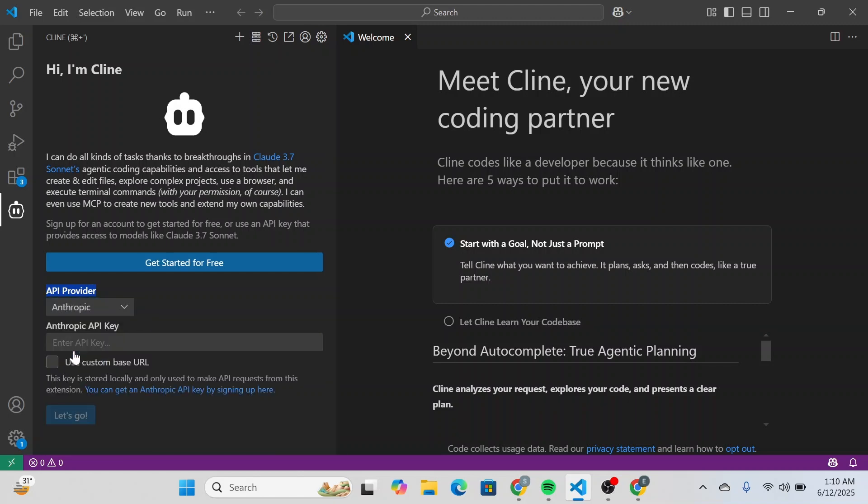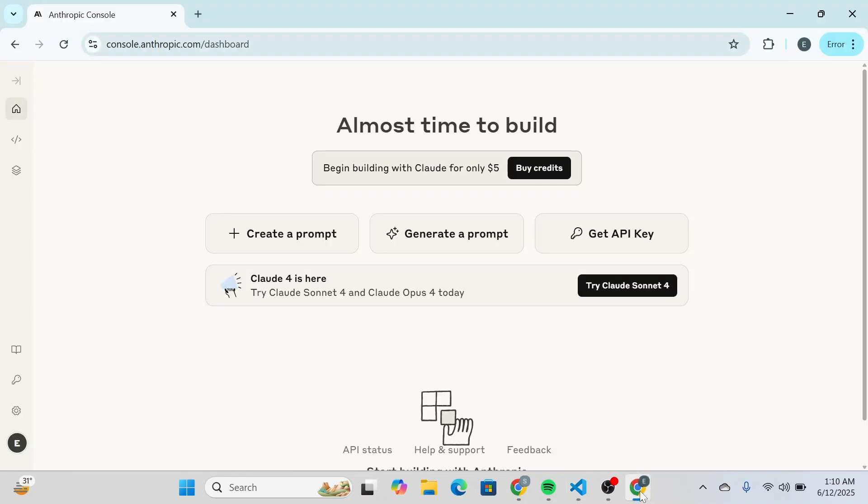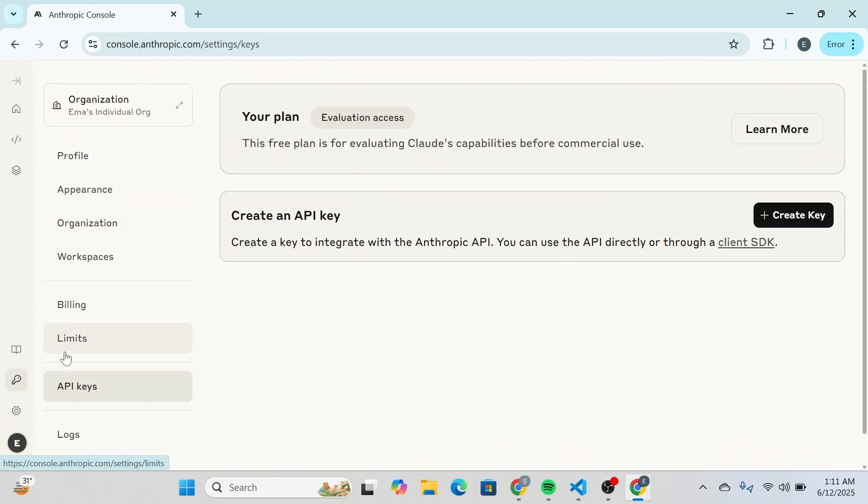Now what you're going to do is head over to Anthropic console on your web browser and just sign in using your account. Over here at the left side at the bottom you'll be able to see settings. Click on it and then you're going to click on API keys.